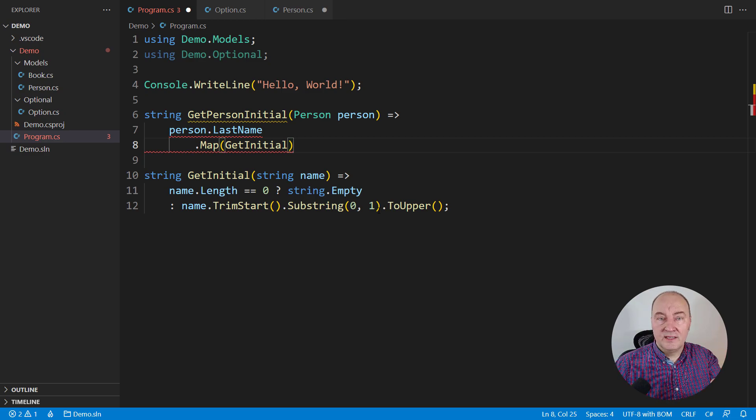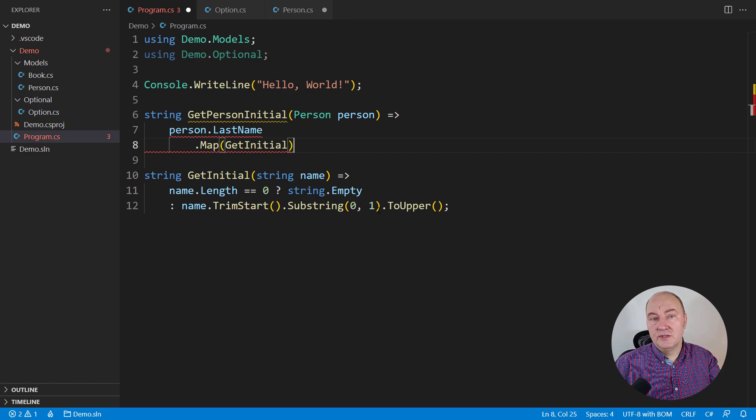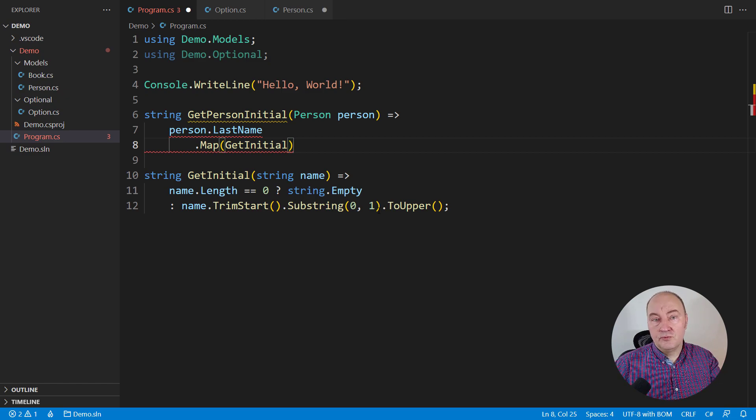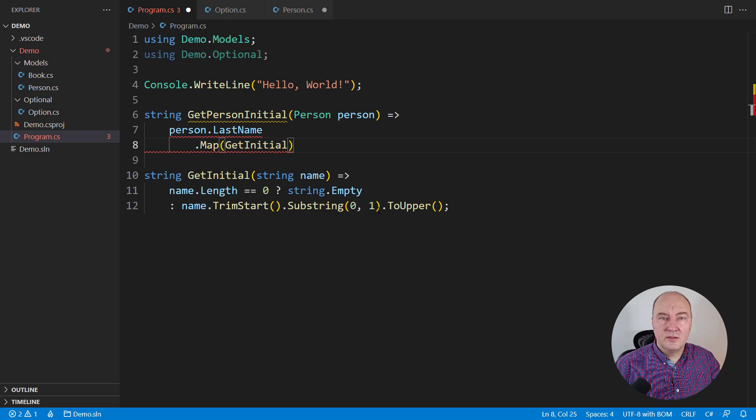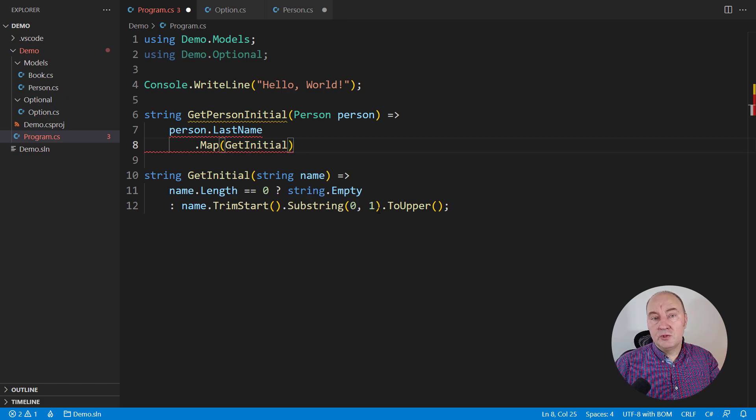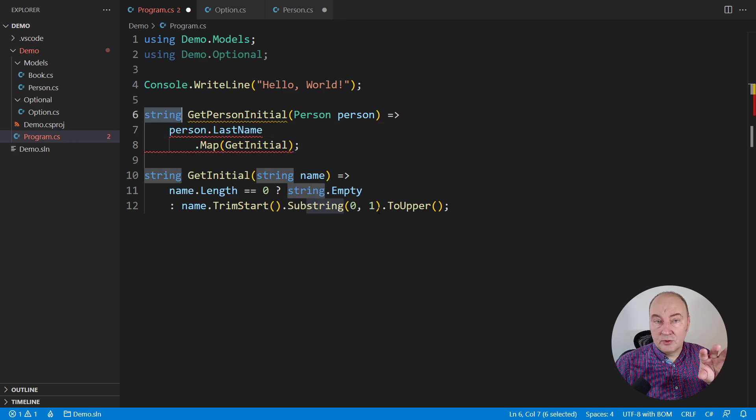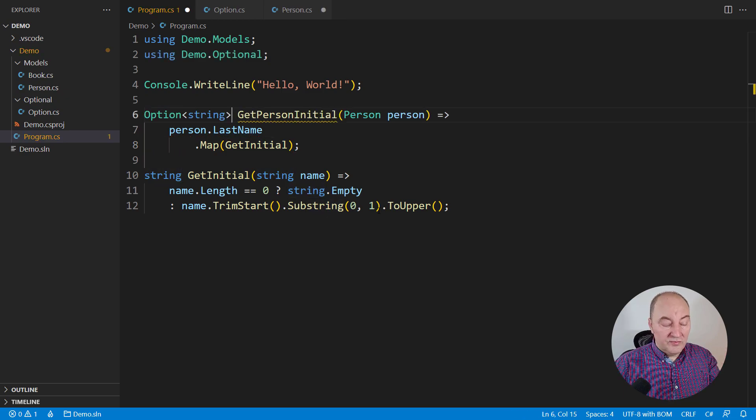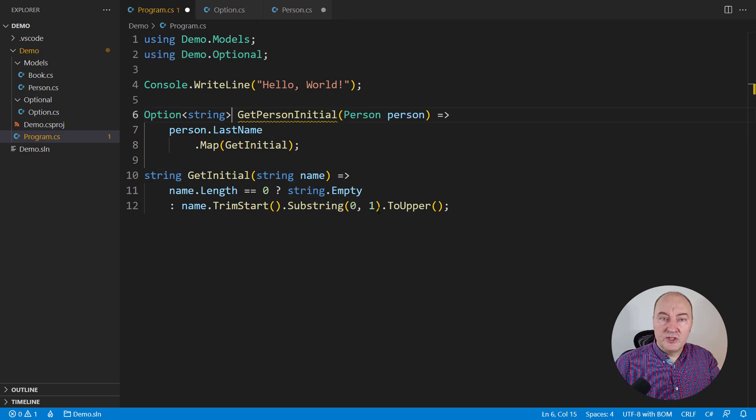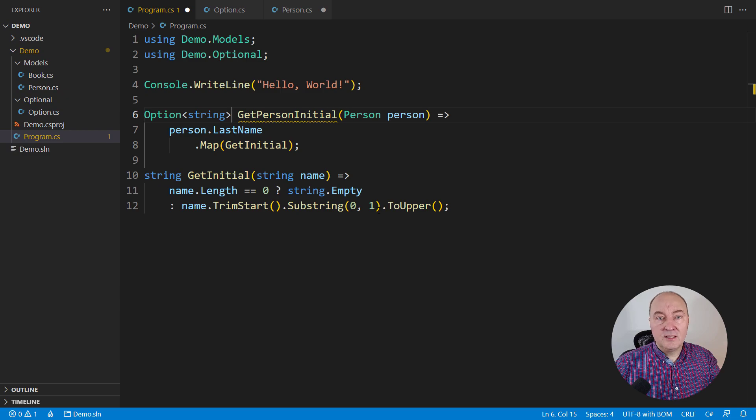If the last name were there, it would be passed to this function. If not, it would not be passed to this function. Now we have two separate ways out from this situation, because this map call would return an optional string, which either contains that capital letter or not.